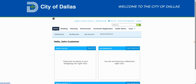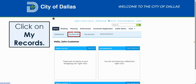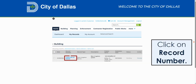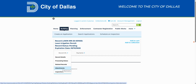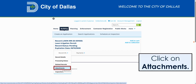From the home page in your DallasNow account, click on My Records. Then click on the Record Number hyperlink to access the page for that record application. On the Record page, click on the Record Info drop-down menu. Next, click on Attachments.